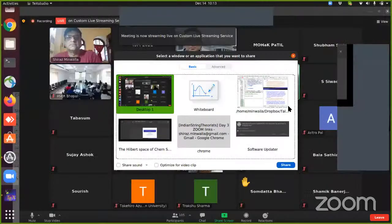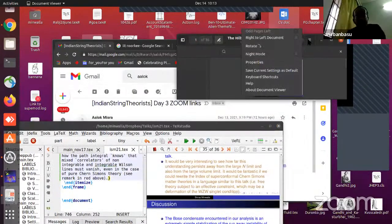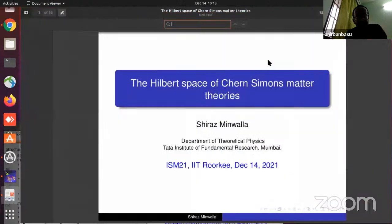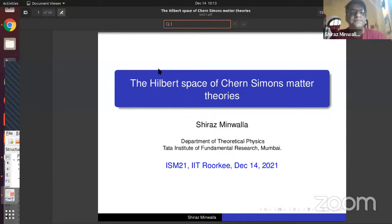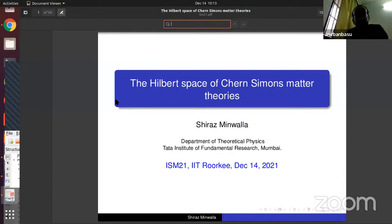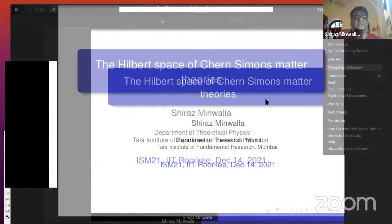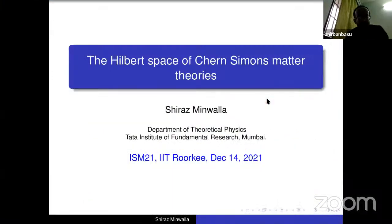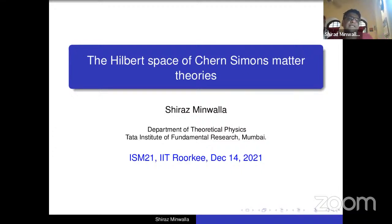He'll tell us about the Hilbert Space of Chern-Simons Matter Theories. Thank you. Okay. Can you see my screen? Yes. Make it bigger. Excellent. So, thank you for the invitation to speak and of course, a pleasure to be back at ISM. My talk today is titled The Hilbert Space of Chern-Simons Matter Theories,